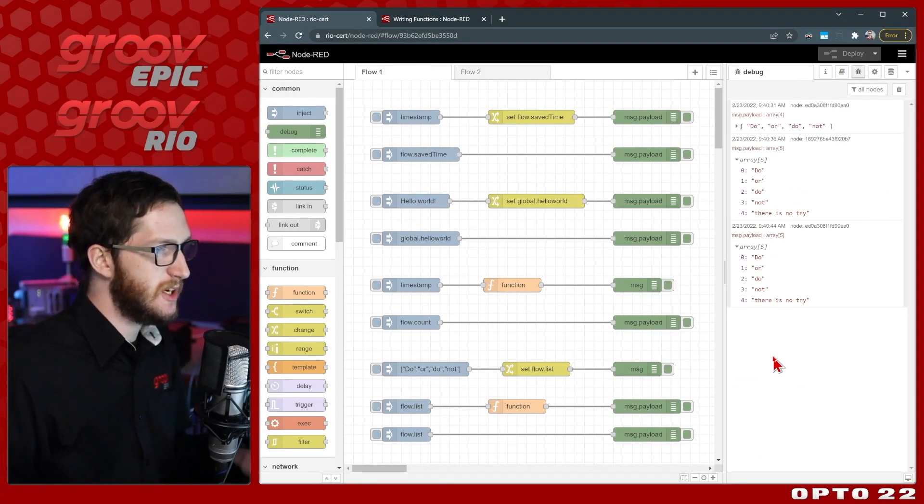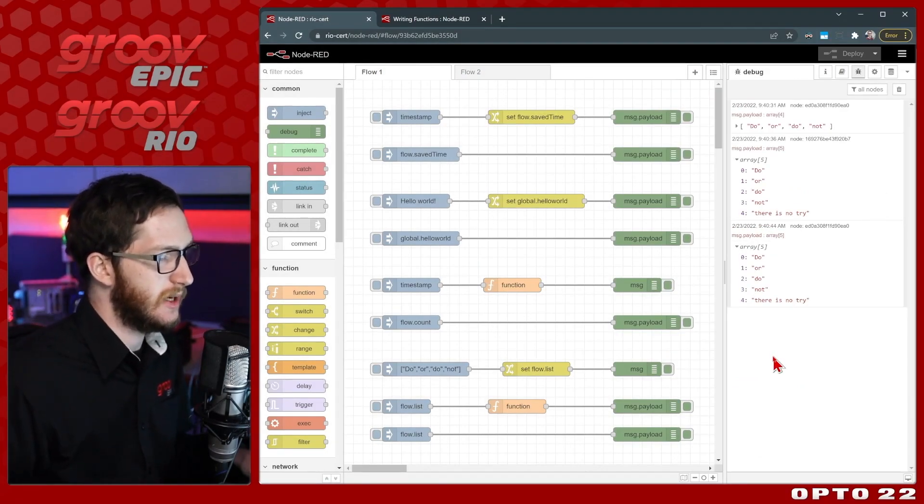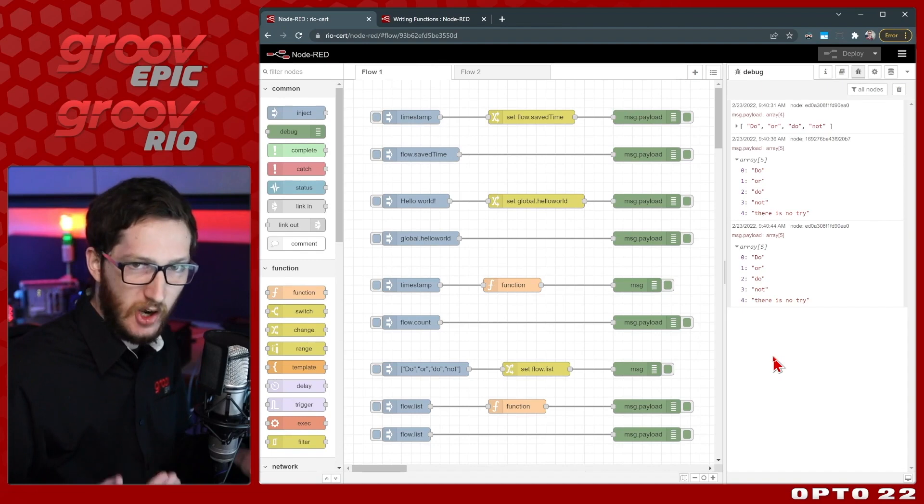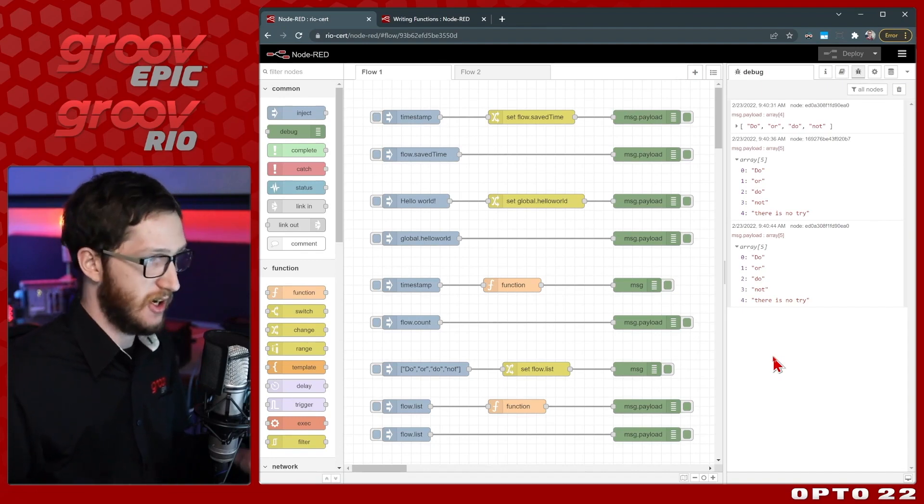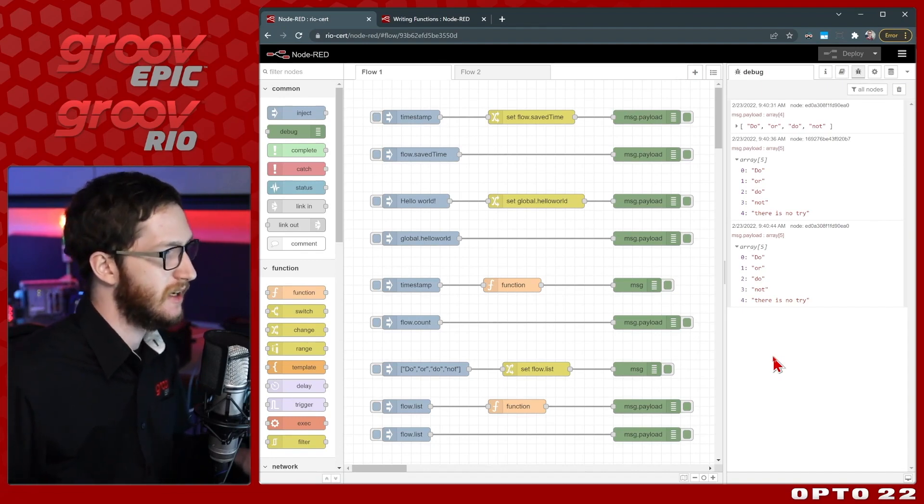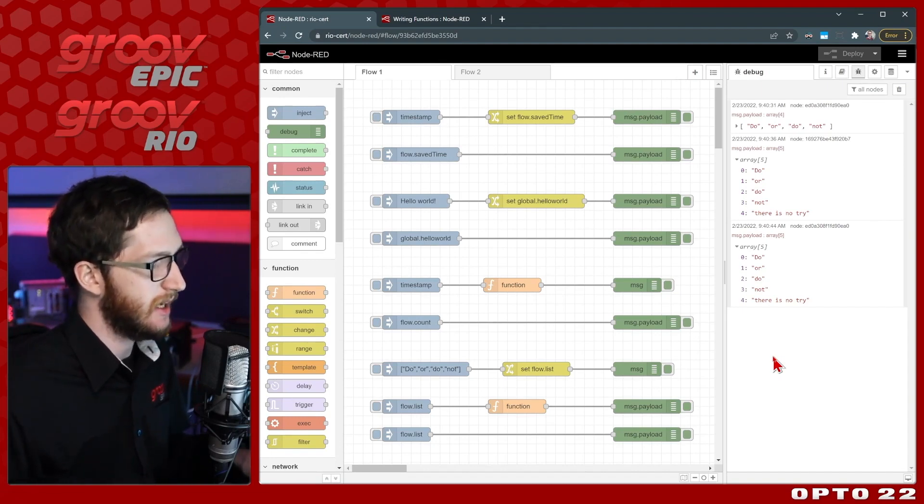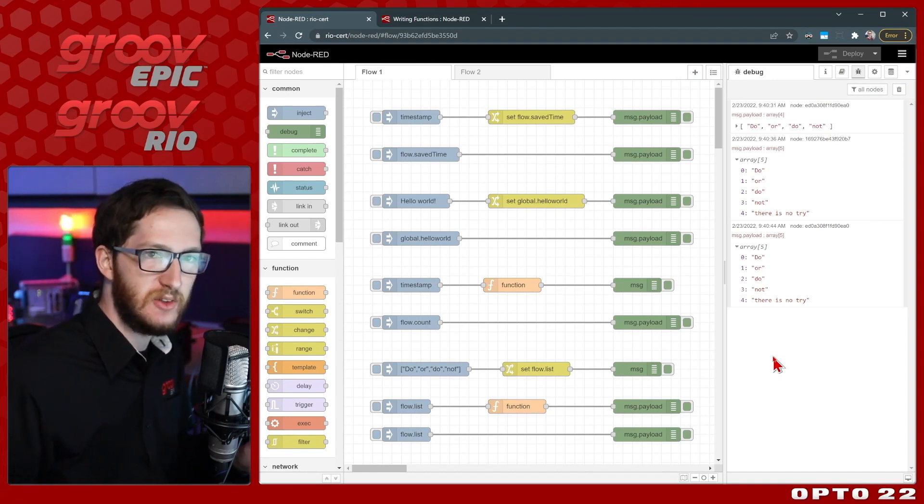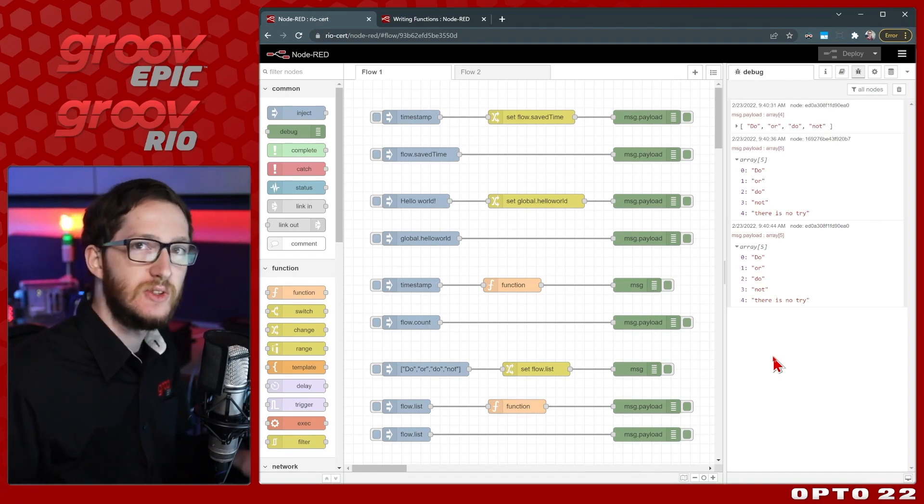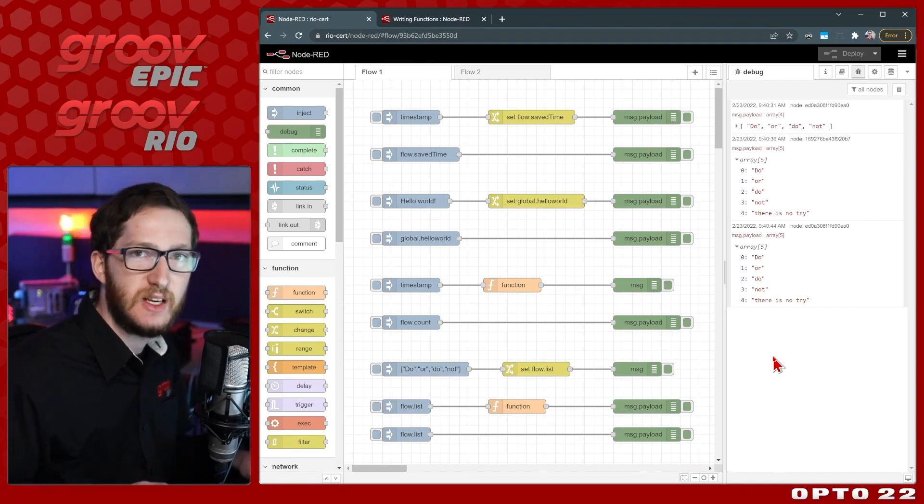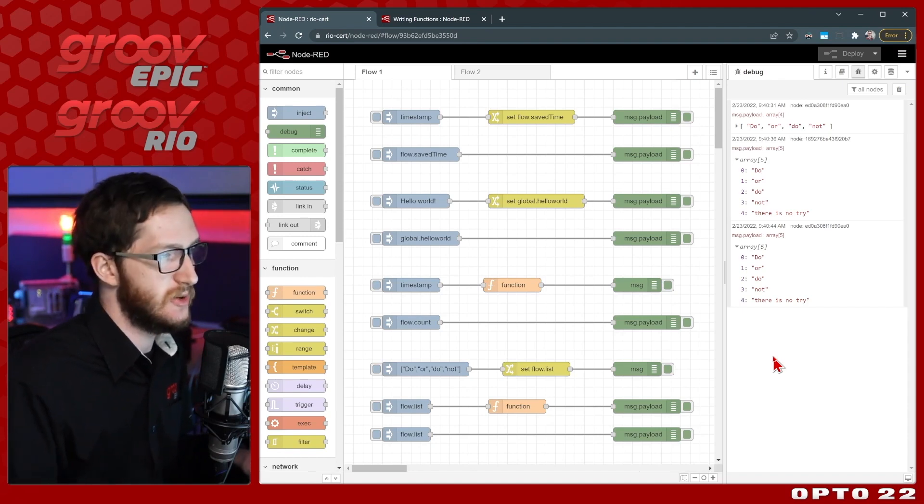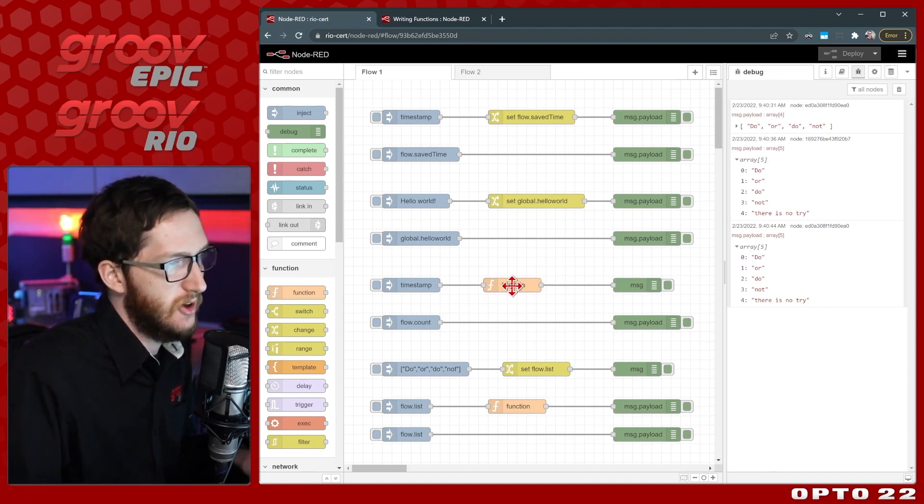You can store pretty much anything you need whether it's an array, an object, even a complex object like a weather object, something simple like a count or a timestamp or whatever you need. The main thing is that you choose the appropriate context store scope for your needs. Whether it just needs to exist within one node, for example,